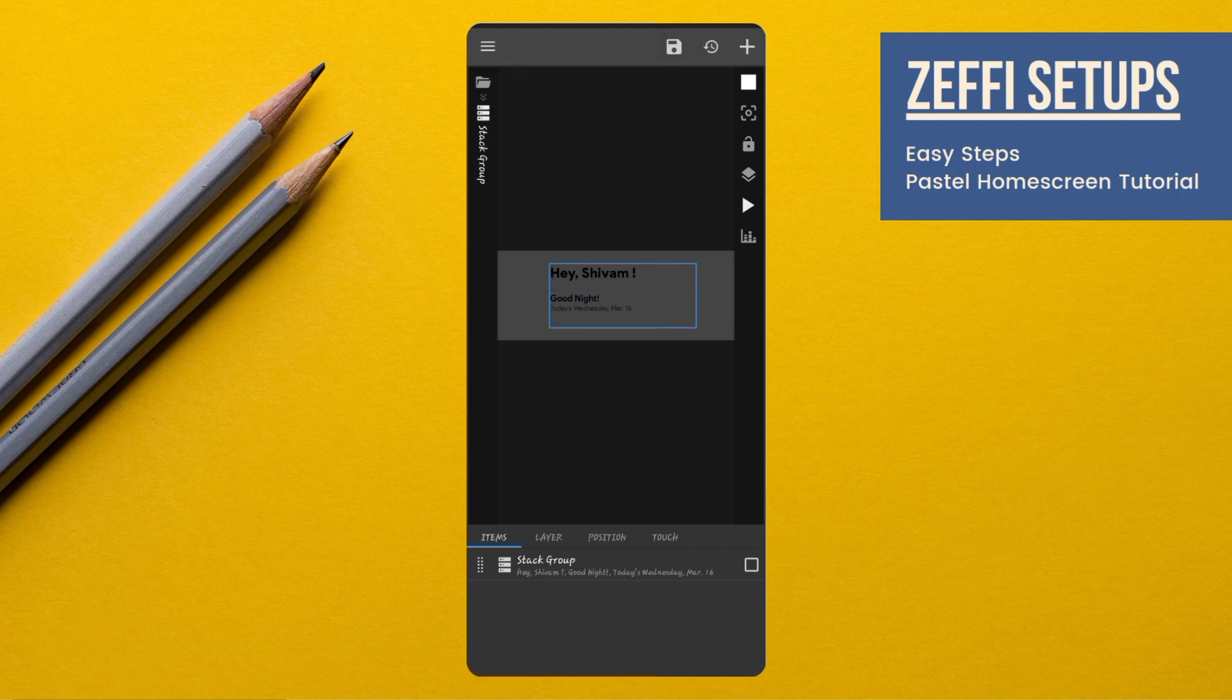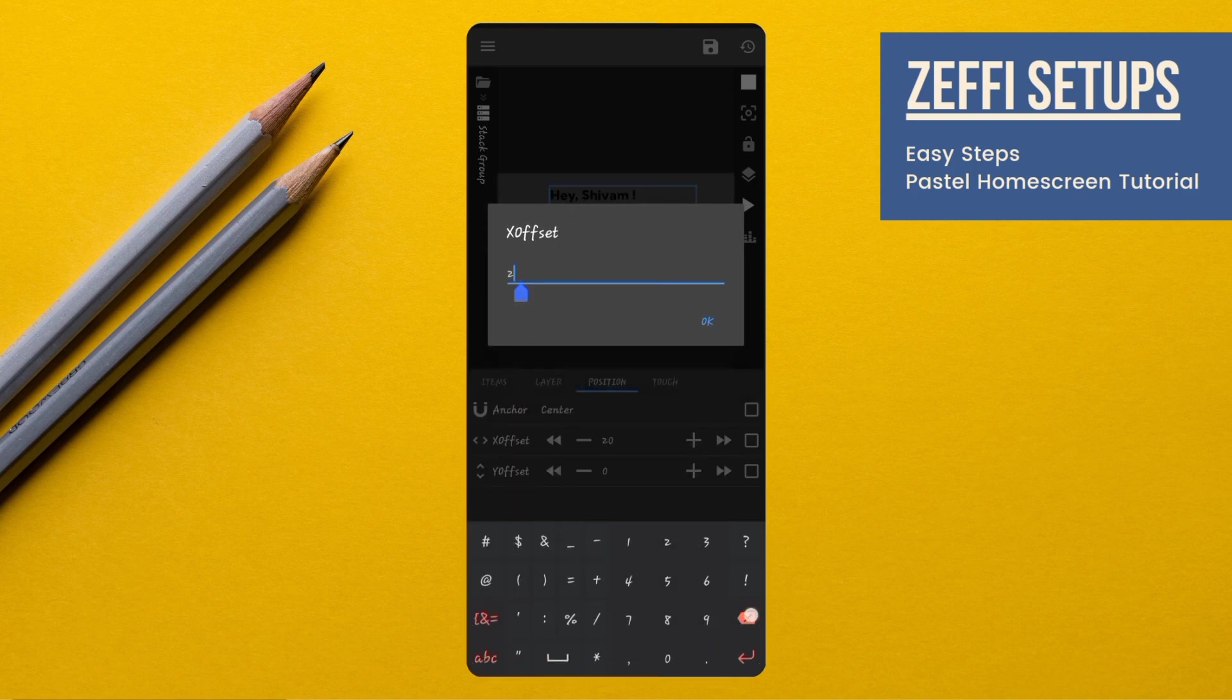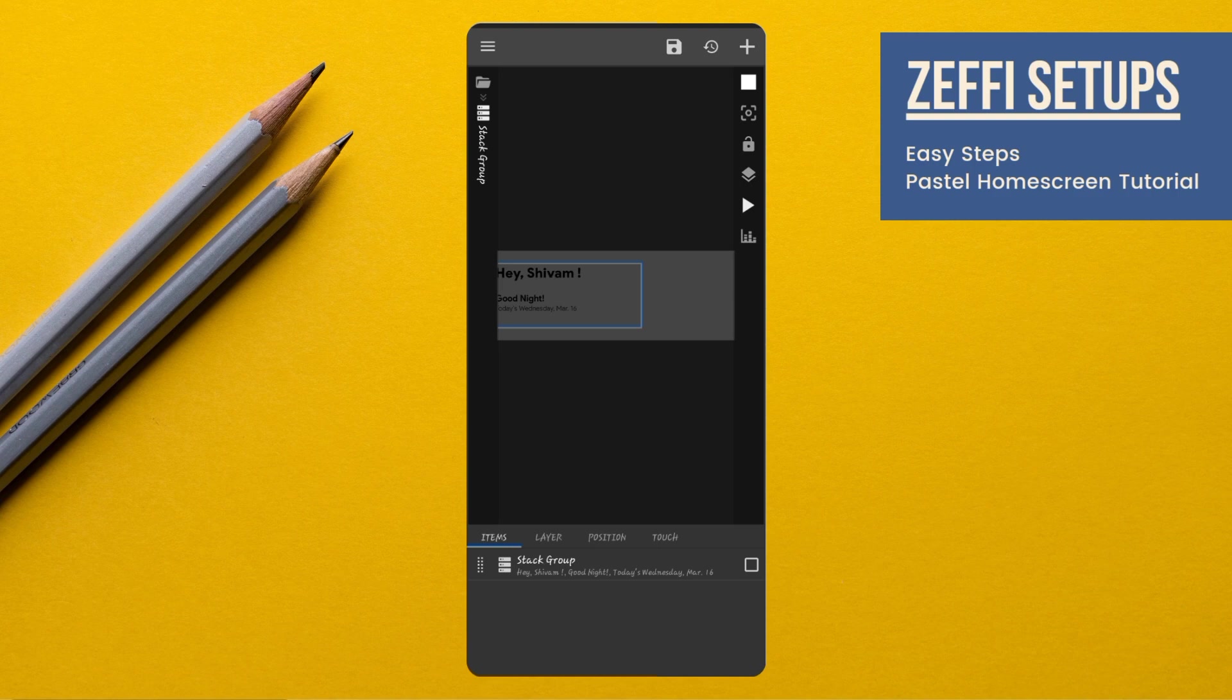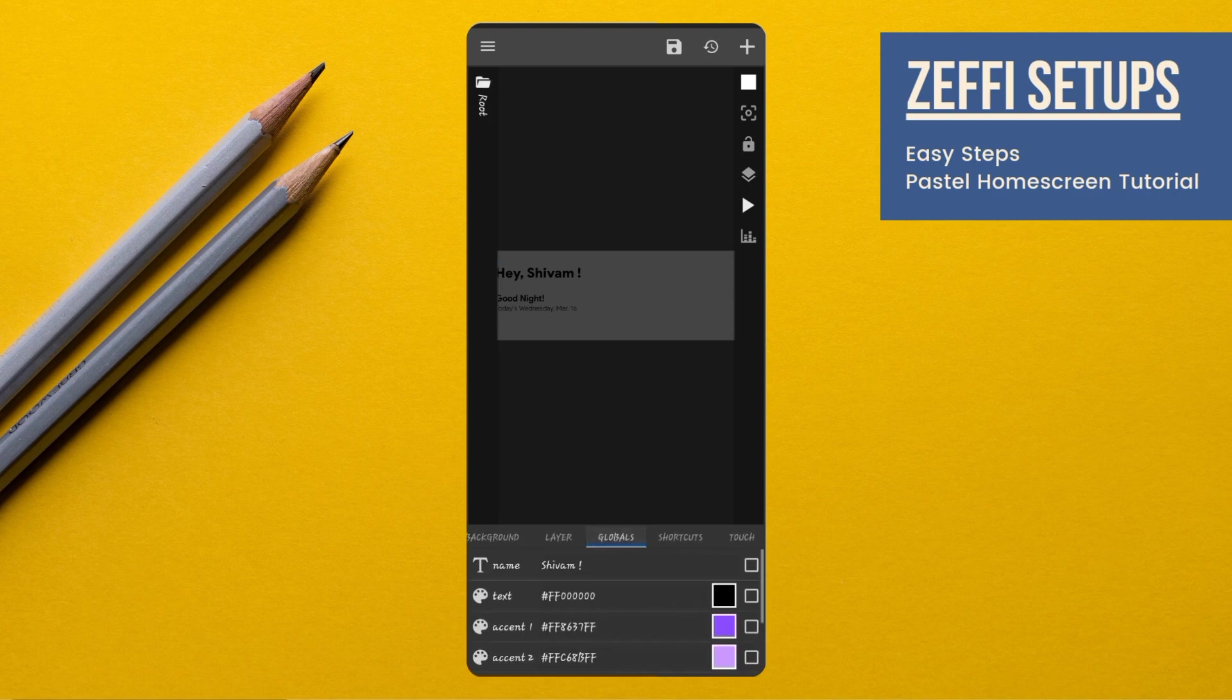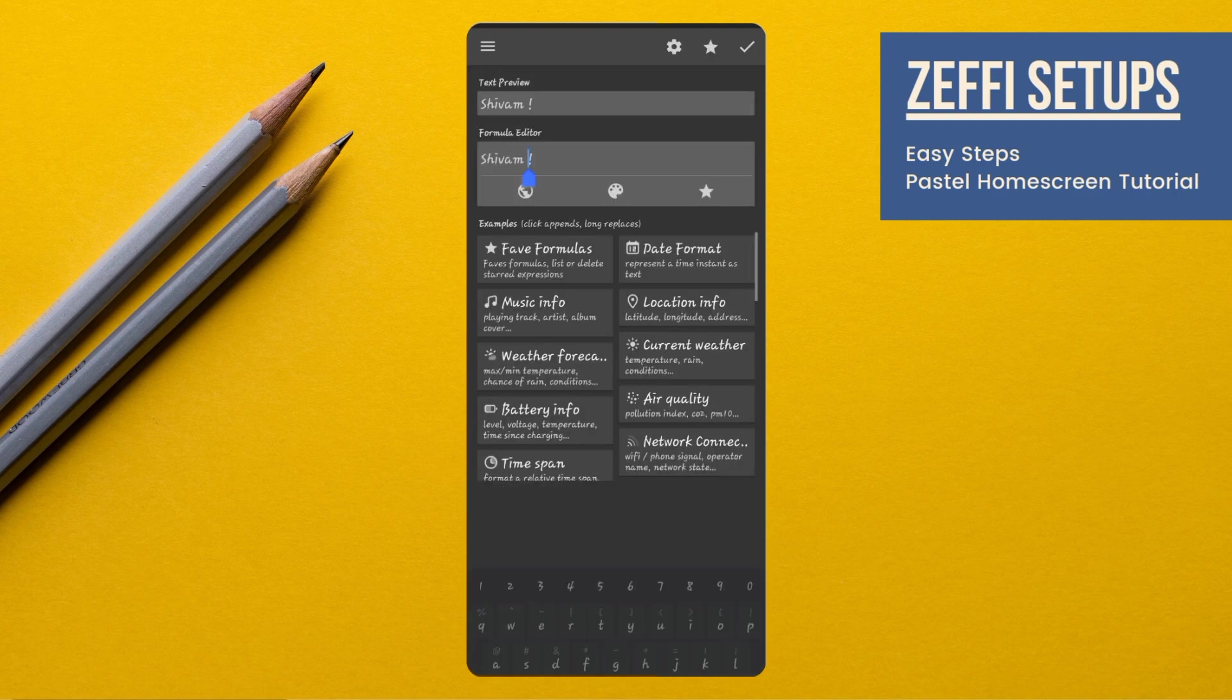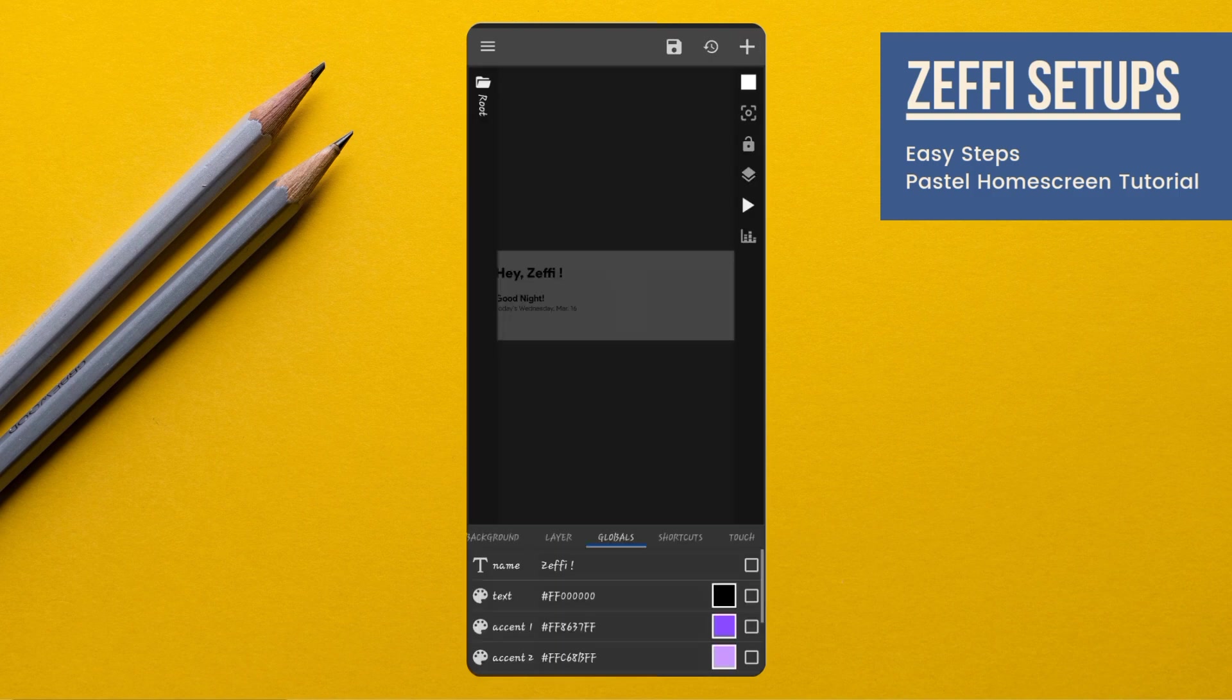Now, go to widget position. Edit its X offset to minus 140. Now, go to globals, add your name, then press OK.